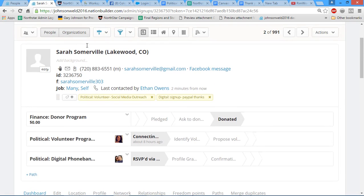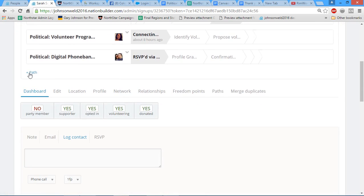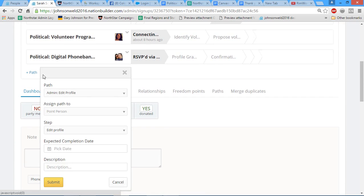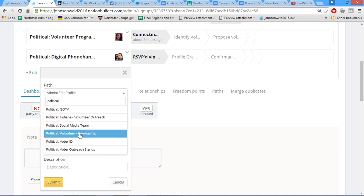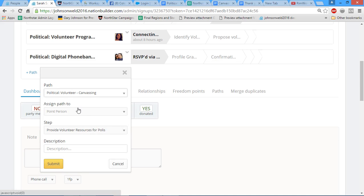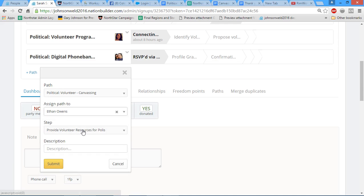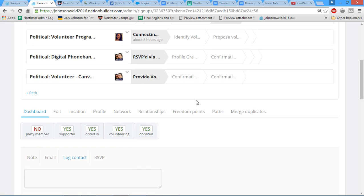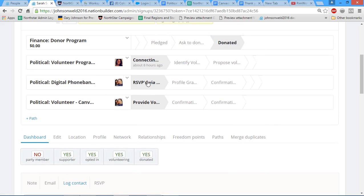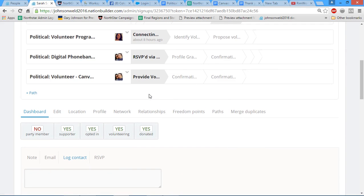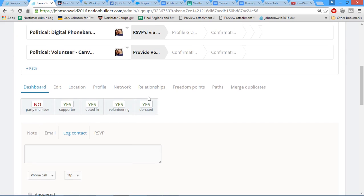That is how you locate and contact your volunteers. The same goes if they want to do Polis, for example. If they're interested in Polis, then we will go to political volunteer canvassing, assign path to me, and then step provide volunteer resources for Polis. I will be moving these people along as soon as I see that you have contacted them and they need this information.